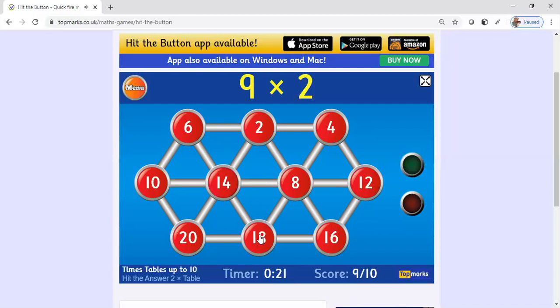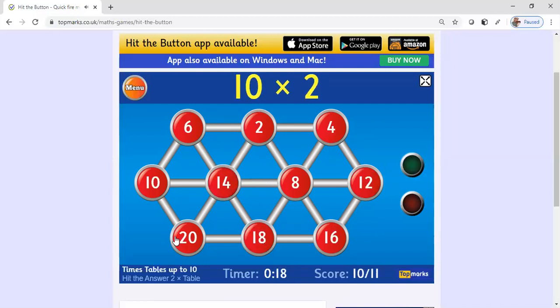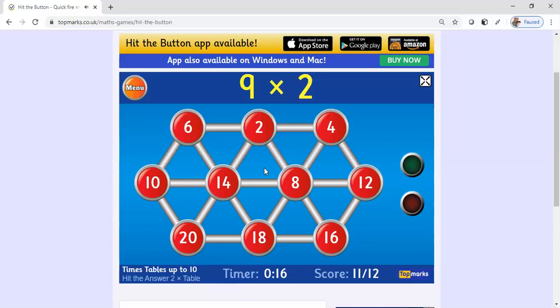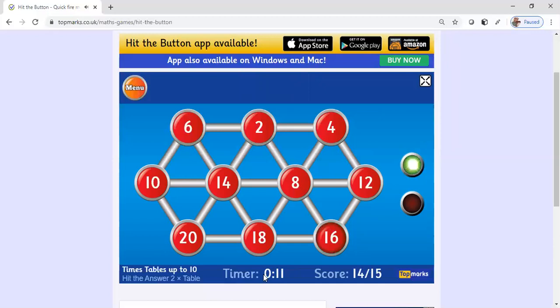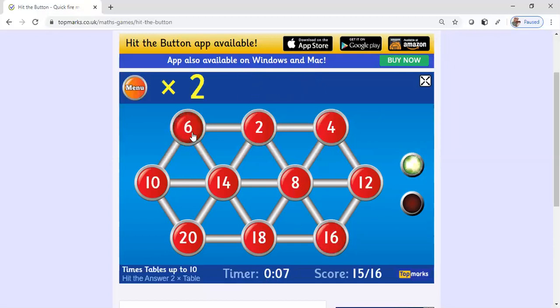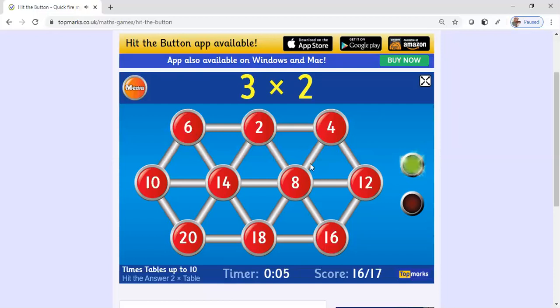As you can see down at the bottom, the timer is running out of time. You want to see how many your students can get within the amount of time.